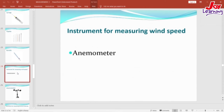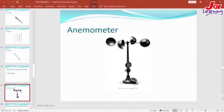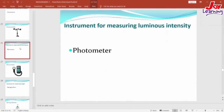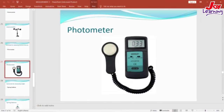Let's look at another measuring instrument, which is the anemometer. The anemometer is used to measure the speed of the wind. And there is the picture of the anemometer. Our next instrument is the photometer, which is used to measure luminous intensity — that is, the amount of light on a surface. And that is the picture of the photometer.